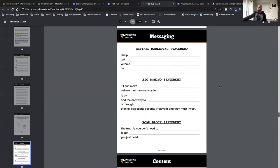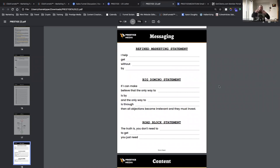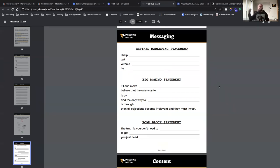Under messaging, I have research, refined marketing statement, and big domino. Under value: overcoming objections and frameworks for creating content — live and organic. Step three, the process: follow-up funnels, webinars, and so on. Fill out your three core pillars for yourself. Then we move into messaging, and now it's really all starting to come together — you can see who your audience is, what competitors are saying, and how you can create something better.